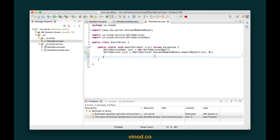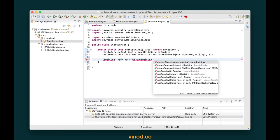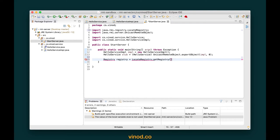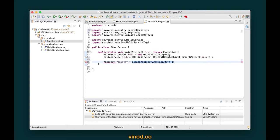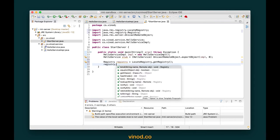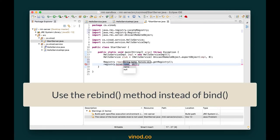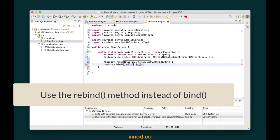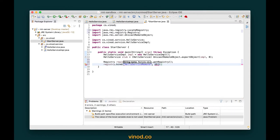To get a reference of the RMI registry, we create a variable of type Registry — let's call it registry equals LocateRegistry.getRegistry. This will connect to the default port of the running registry and give me a Registry object. Let's import Registry. Now all I have to do is call registry.bind and give it a name — let's call it 'hello service remote' — and pass the stub object.